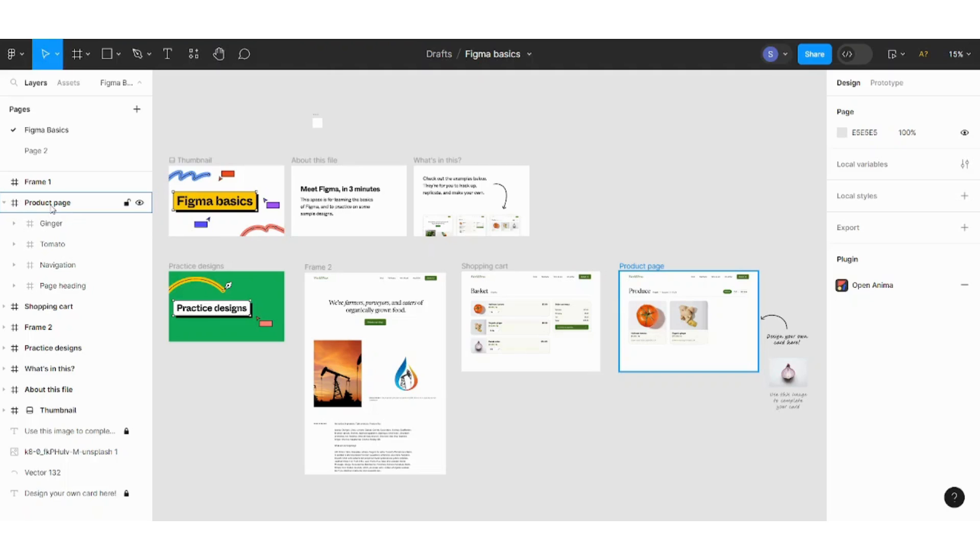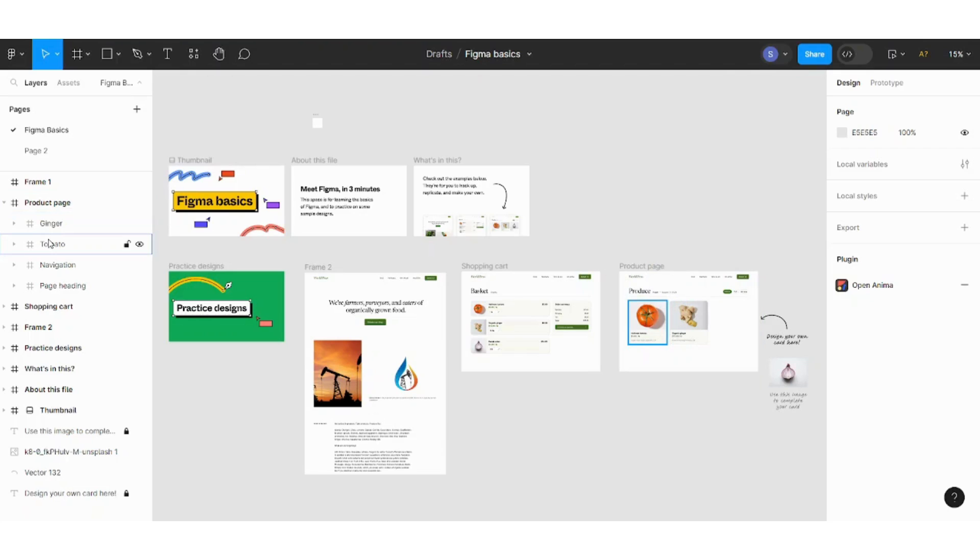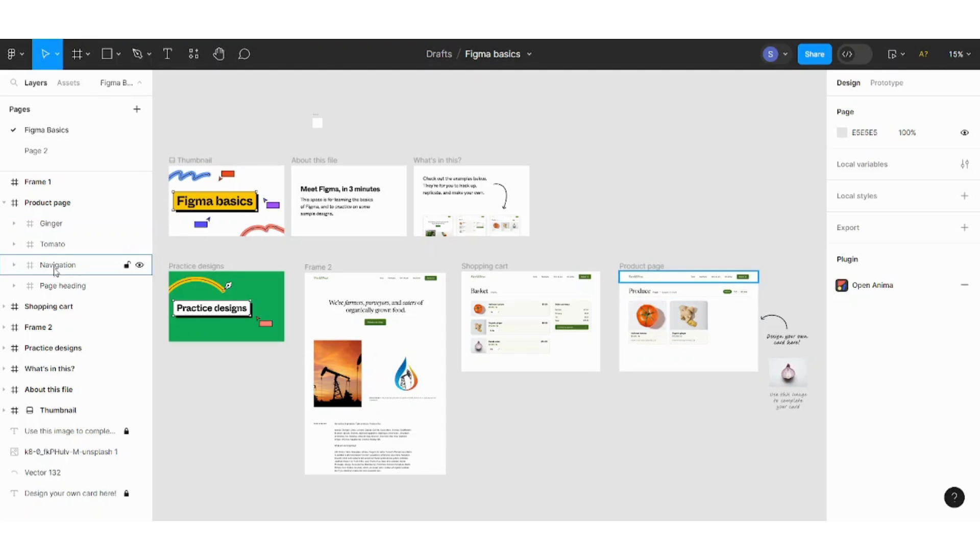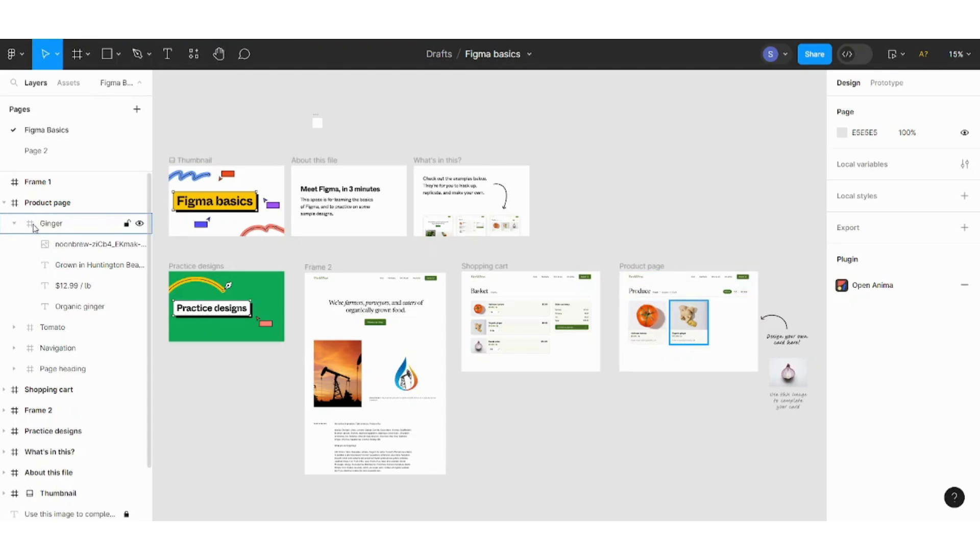But since it has the symbol of a hashtag, this means that it's a frame, not a page. It's named as product page but it's not a page, it's a frame. So in the frame you can see other elements or other frames.